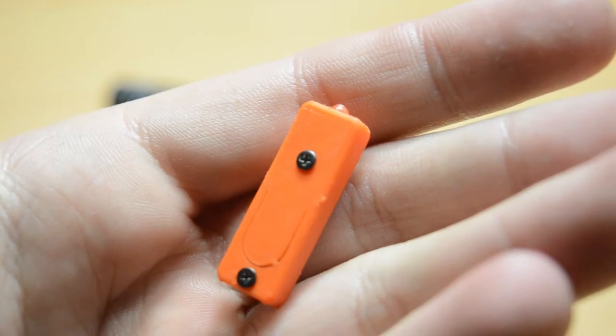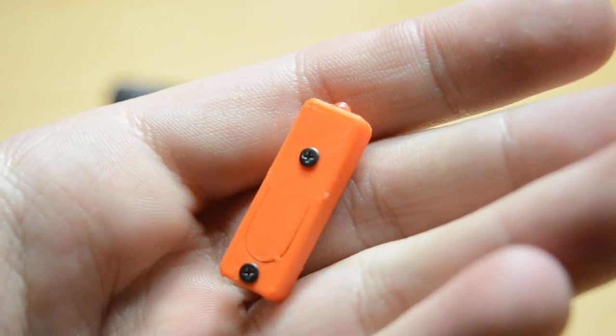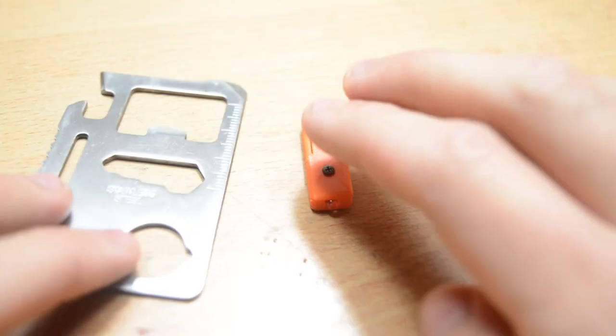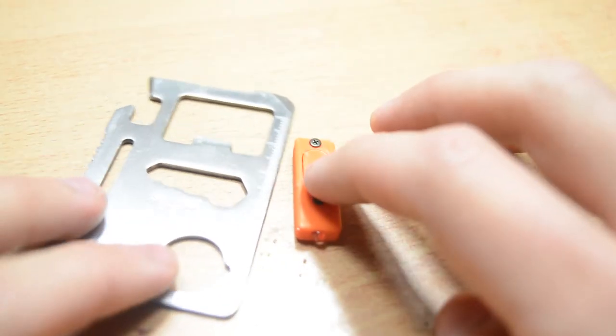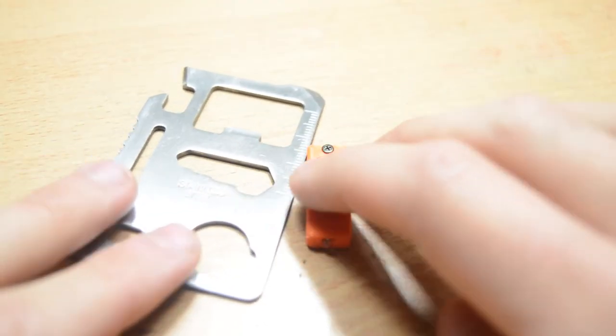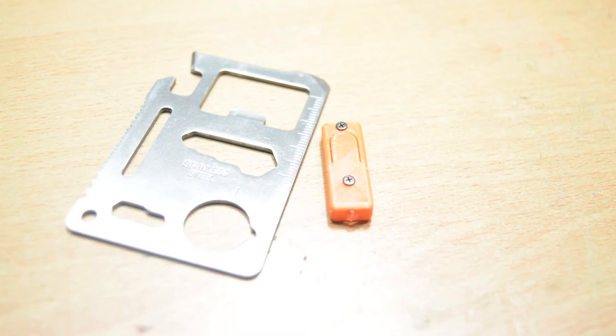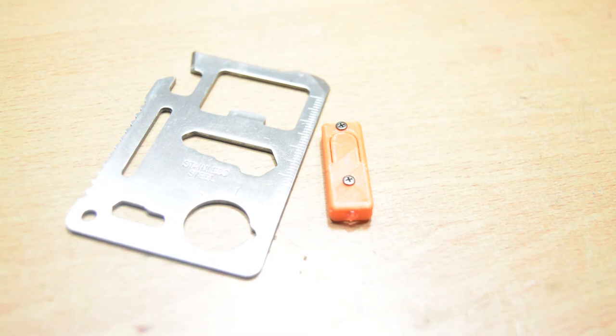As a design challenge for myself, I wanted to make a really small torch. Like, as small as possible. I came up with this. It's 30mm long, 10mm wide, and 5mm tall.